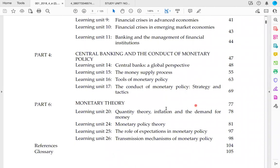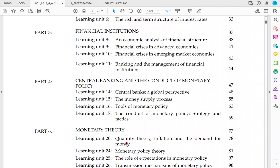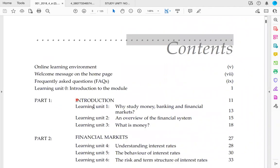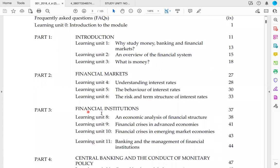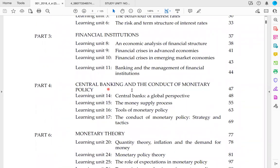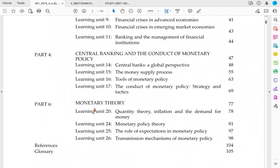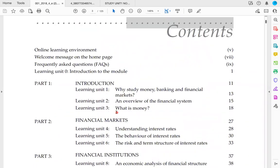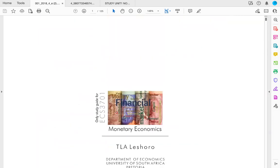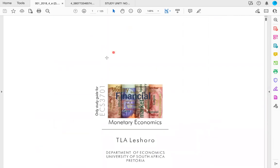It's a module with 26 learning units divided into different parts. The first part is an introduction, then part two is on financial markets, part three focuses on financial institutions, part four focuses on central banking and monetary policy, and part six focuses on important monetary theory. You might be familiar with some of these concepts from your earlier studies.